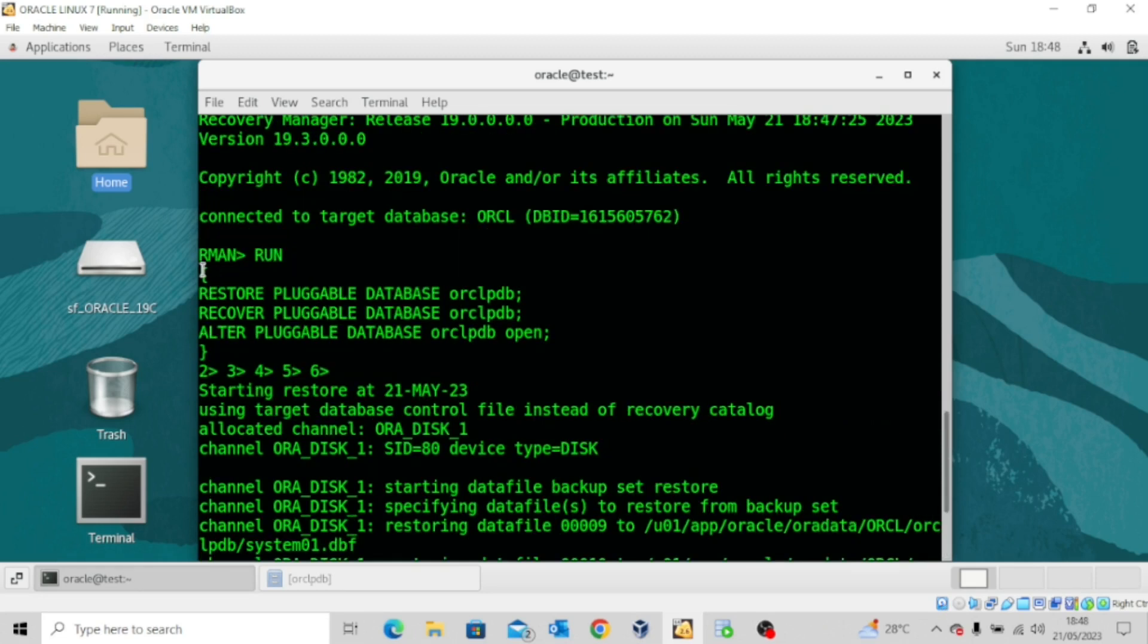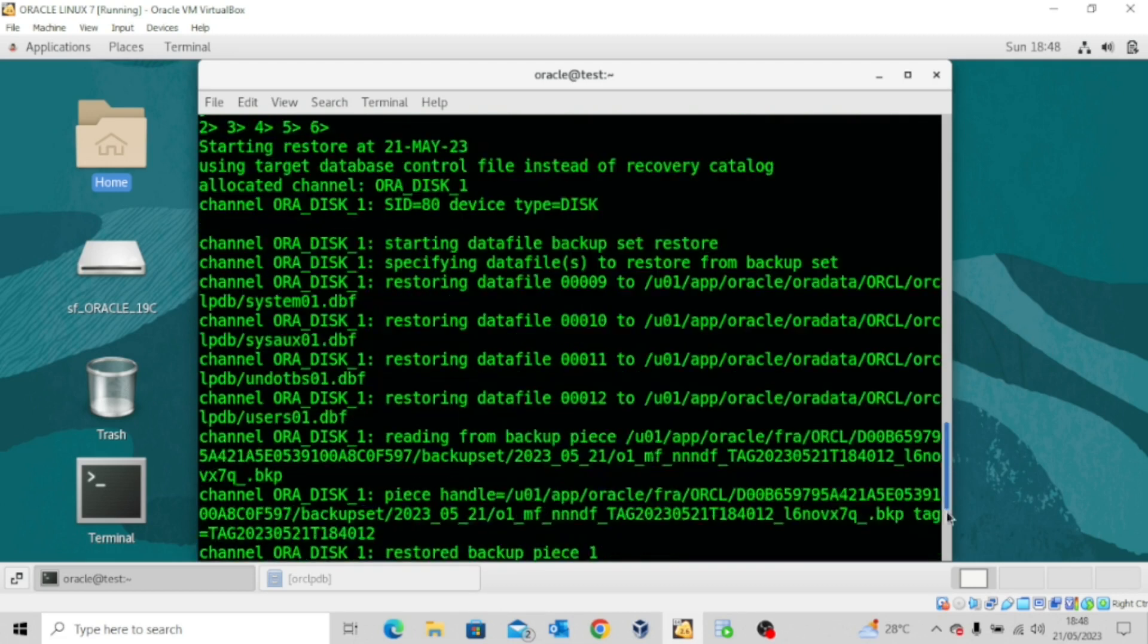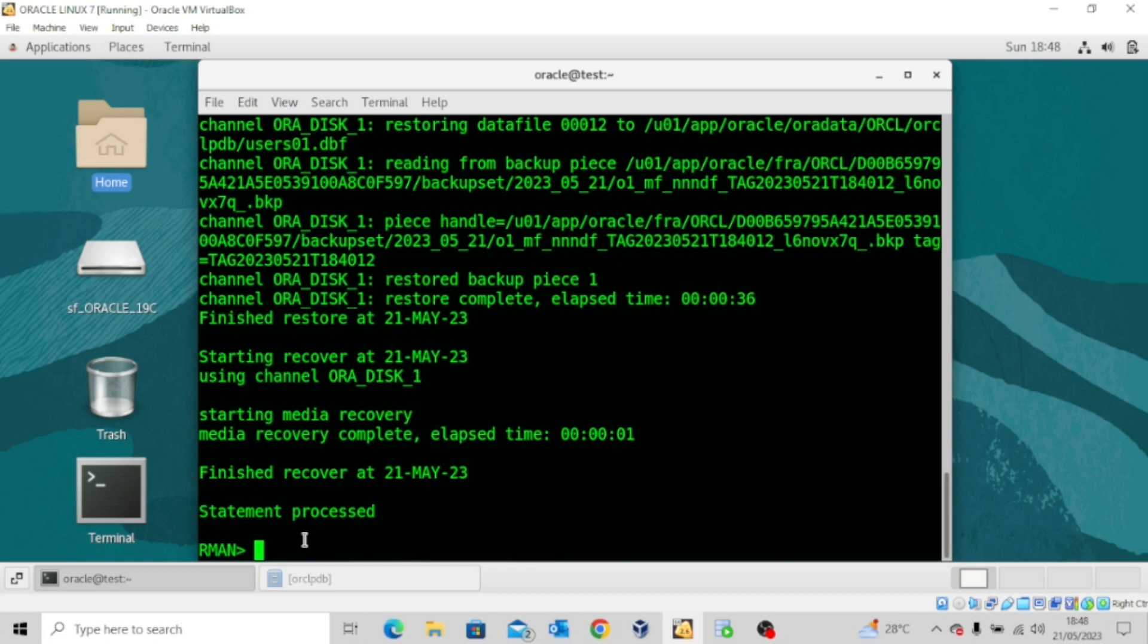Our run block includes: run, open the curly brackets, restore pluggable database ORCLPDB, recover pluggable database ORCLPDB, and then alter pluggable database ORCLPDB open. These are the statements we are using. Recovery is complete.